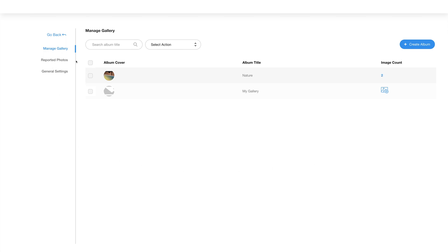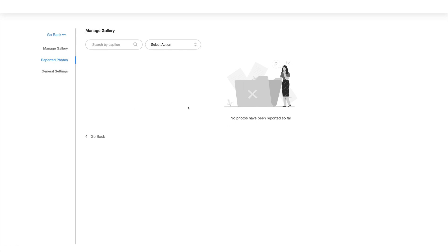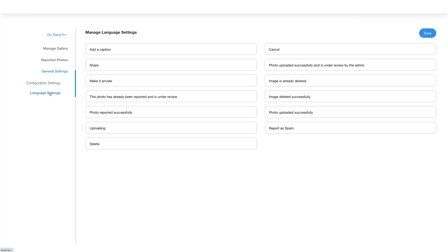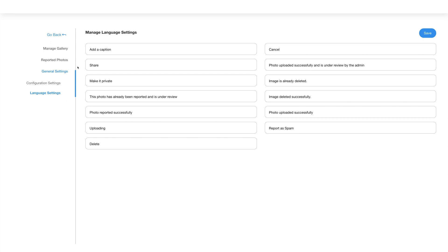Now let's move to the Reported Photos section. Here you will find all the photos that have been reported by your app users. Next comes General Settings, which is subdivided into configuration settings and language settings. Under configuration settings, enable the toggle to allow users to report photos, enable Auto Approve Photos to auto-approve photos added by your app users, enable the toggle to require users to be logged in to upload photos, and you can also make photos private. Under language settings, you can manage all text alerts and messages showing up in the user gallery in the app.